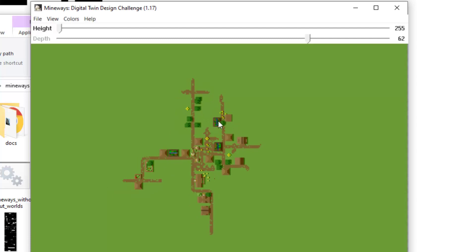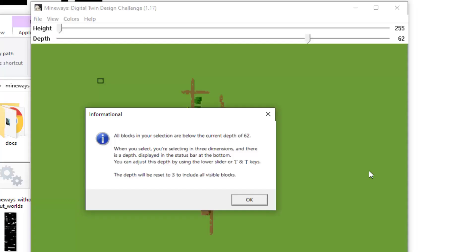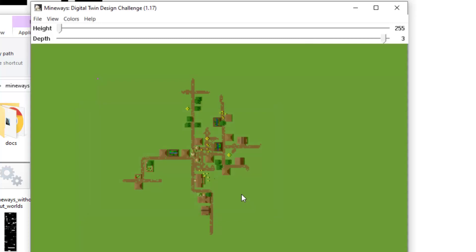Once you see your building and you're satisfied with the camera, you can hold right-click. Mineways might prompt you with some information about depth. If the default is okay, you can hit okay here and target the area of interest.